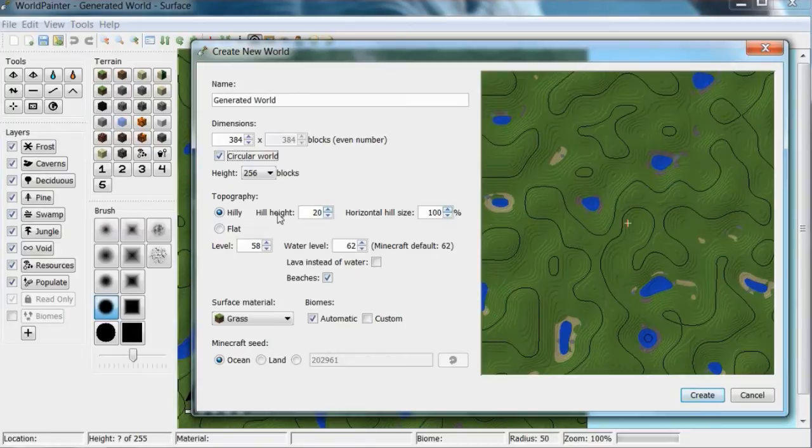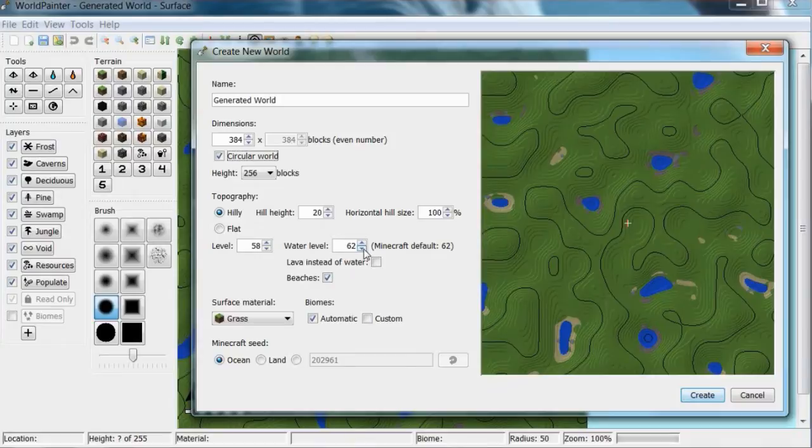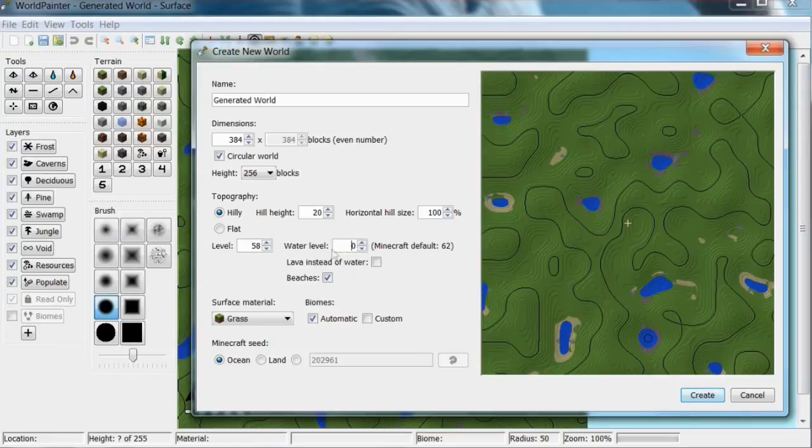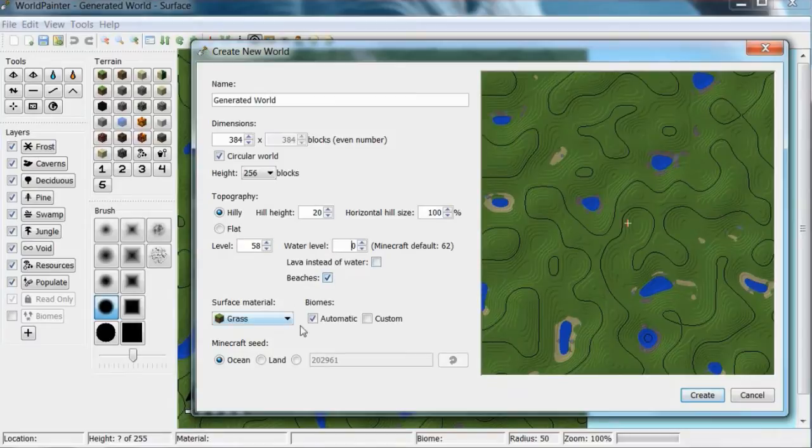So you might want to leave all this stuff kind of the same. Water level - if you're making your own custom terrain and you don't want any water you would want to put that down to like zero. Lava instead of water you can stop that. You can include beaches or not.